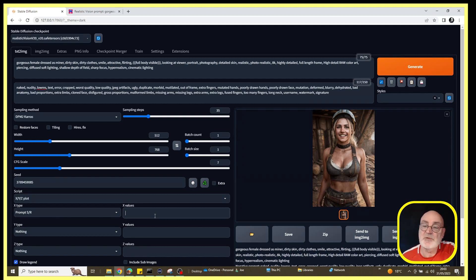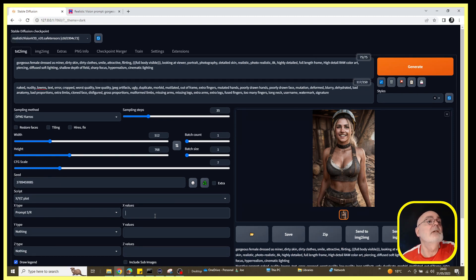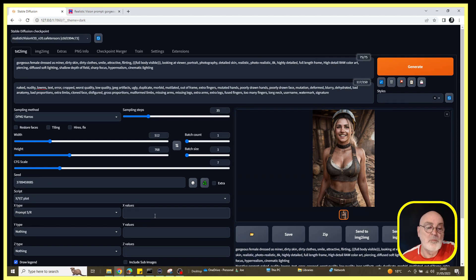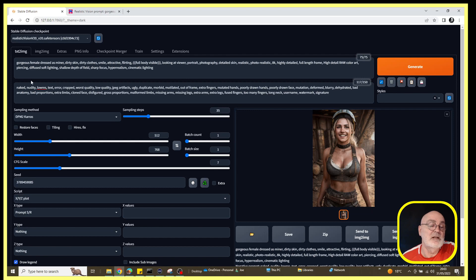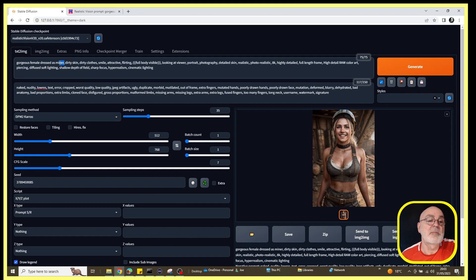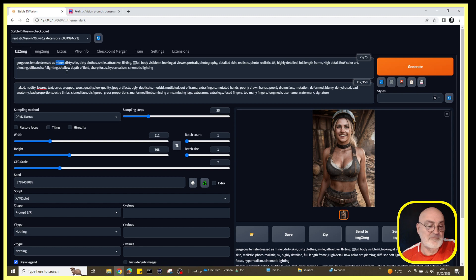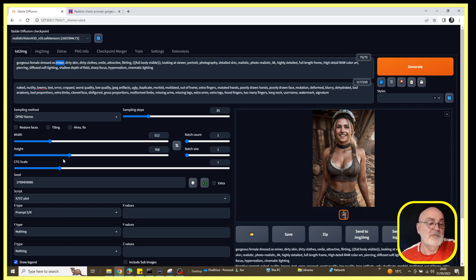Now that we've got that, we need to input the values that we want to search for and replace with. So what we do is the first word we put in will be the word in the prompt, which will most likely be a noun. So I have chosen the word 'miner'. That is the word I want to replace, and I've come up with a small number of alternative occupations for this image.